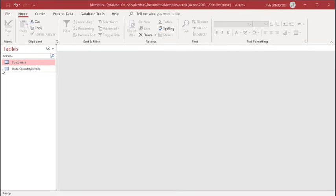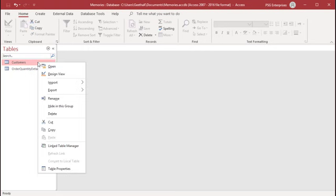There are four ways to create a primary key. Right-click on the table in the navigation pane and select Design View.